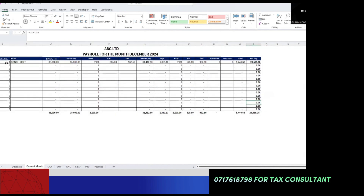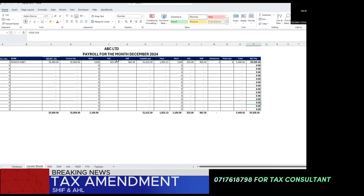Once you feed all the employee data in the database, we move to the current month worksheet where all deductions are calculated. Your payroll number, name, basic pay, and gross pay will be auto-populated. NSSF, housing levy, and SHA are all calculated using formulas from your gross pay. With the tax amendment, we now have three allowable deductions: NSSF, housing levy, and SHA.